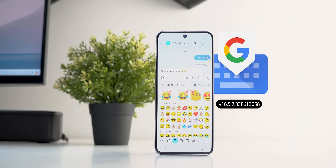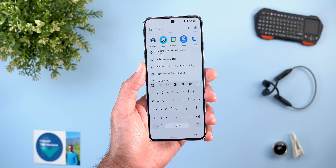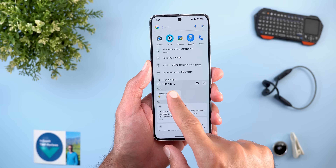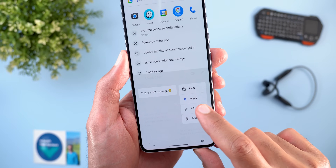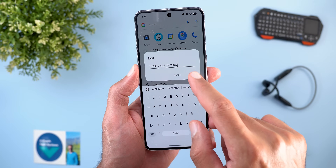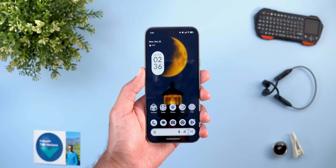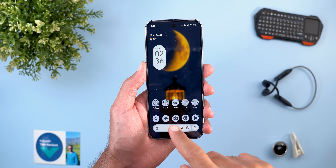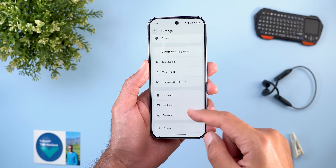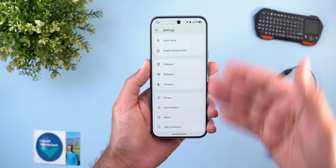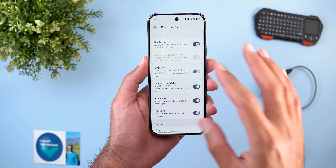Now let's talk about Gboard, which got seven new changes. The most exciting is the ability to edit clipboard content — just tap and hold on any clipboard item, tap the edit option, make your changes, then tap Save to update it.